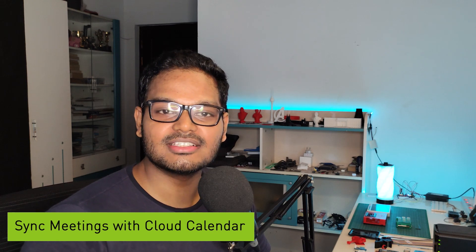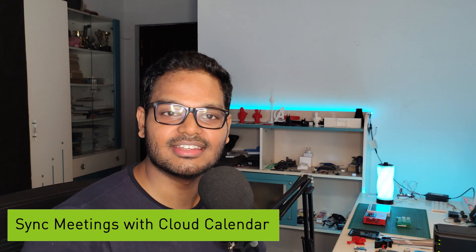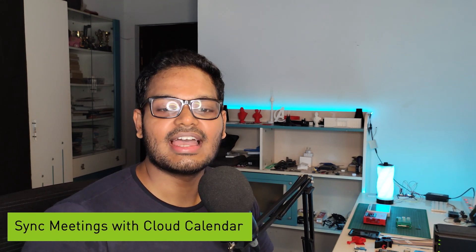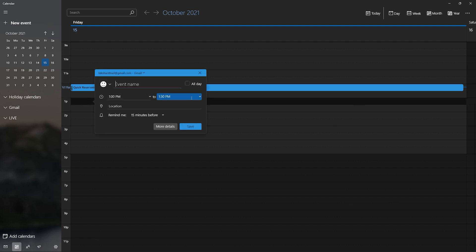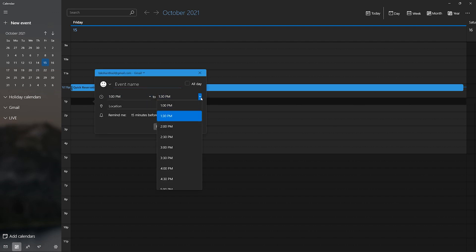Next, we can set up meetings on a cloud calendar such as Google and let the meeting information sync with the application on the reTerminal automatically, so that we can view all the upcoming meetings by navigating on the reTerminal LCD. Here on the calendar, I will now set up multiple meetings one after the other, each lasting for one hour.